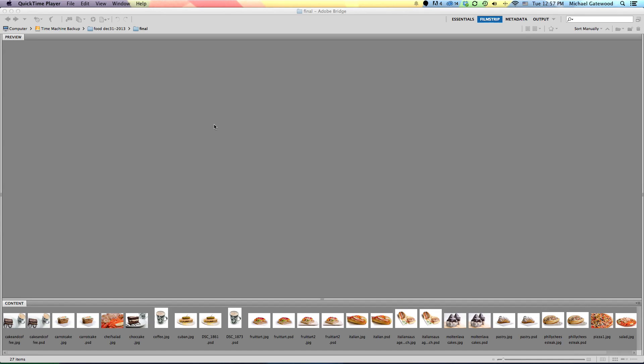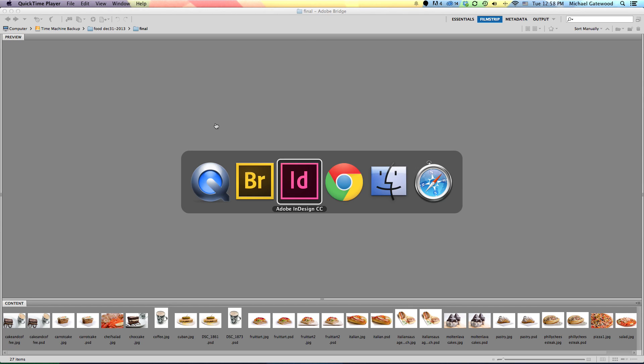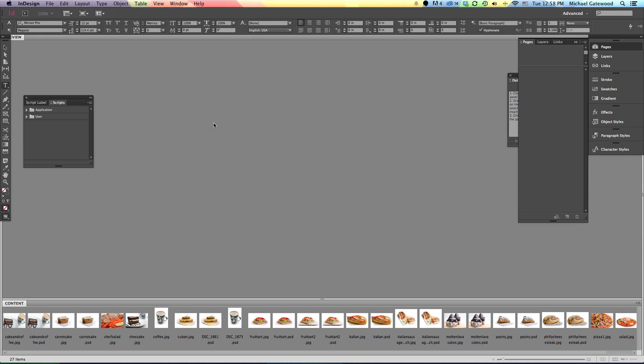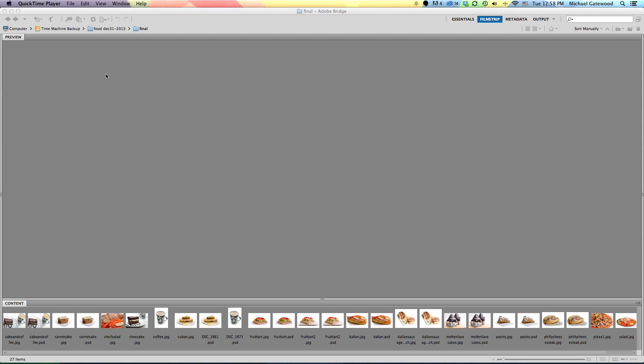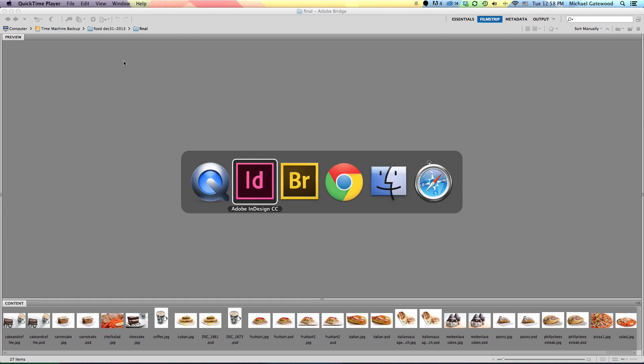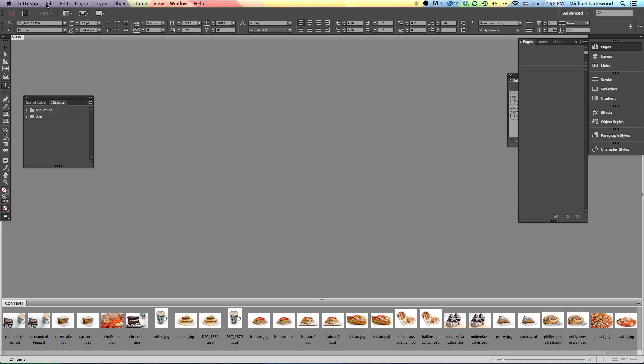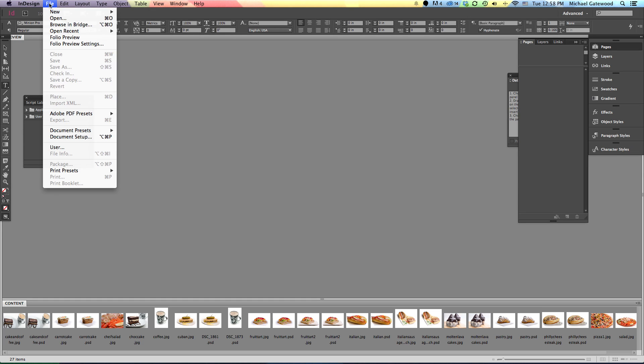This is Michael Gatewood and I'm working in InDesign. A few things that I'd like to do: simply get over here into InDesign and set up a new file. So when we go in here to File, let's go into New Document.